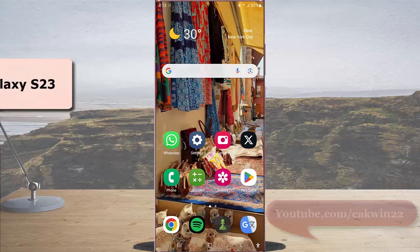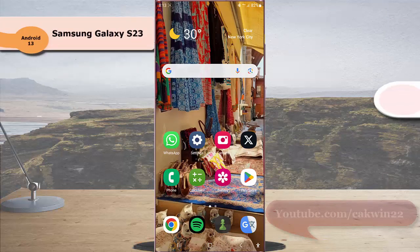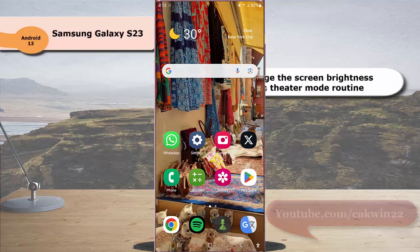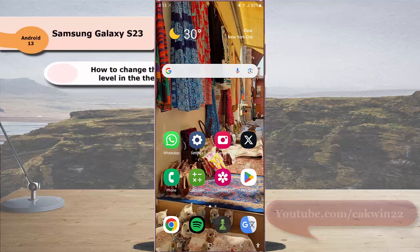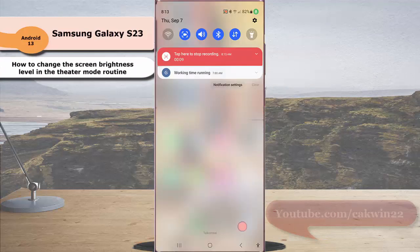To change the screen brightness level in the theater mode routine in Samsung Galaxy S23 Ultra, swipe down the top of the screen and then tap the setting icon.